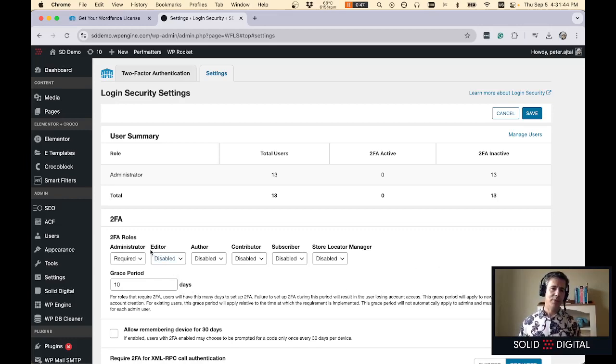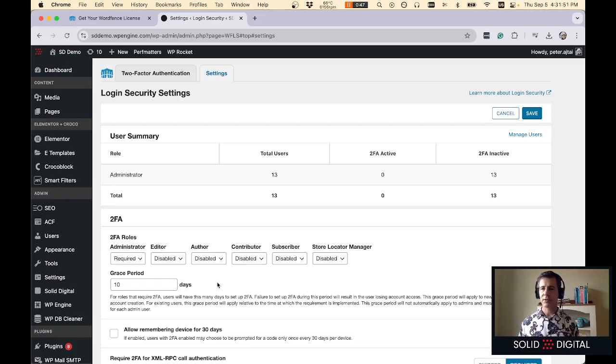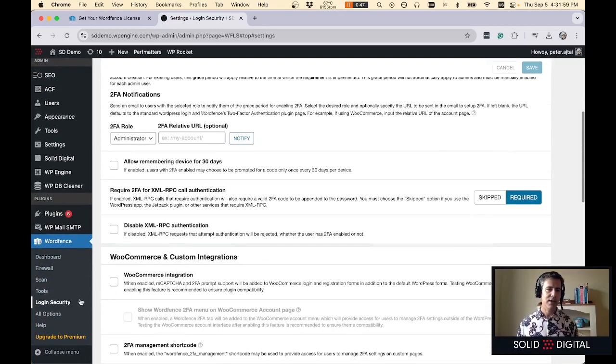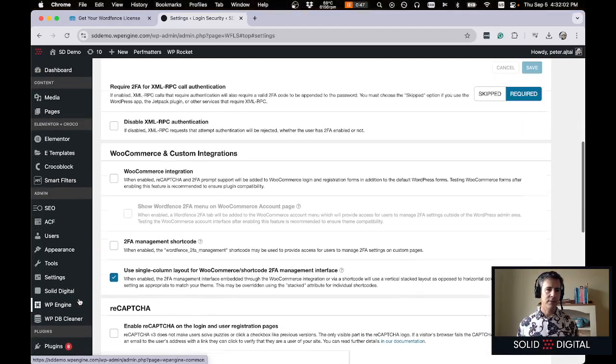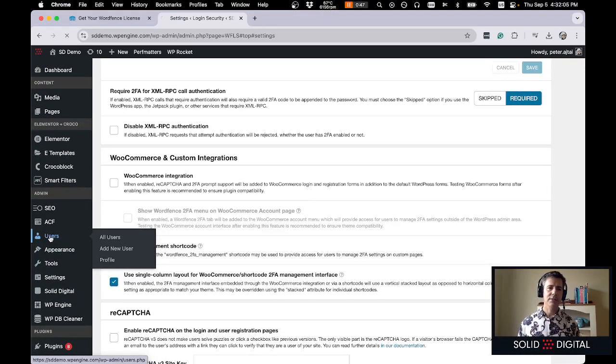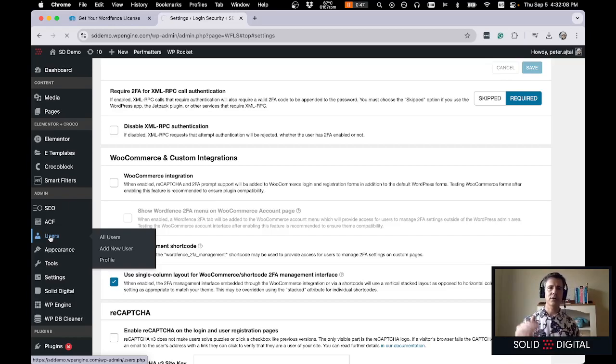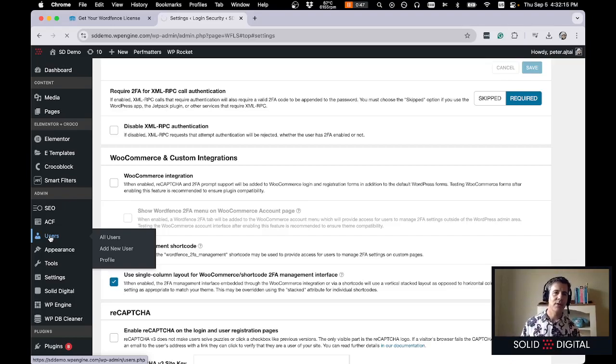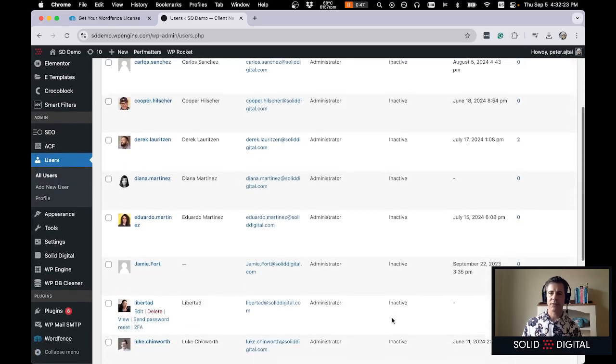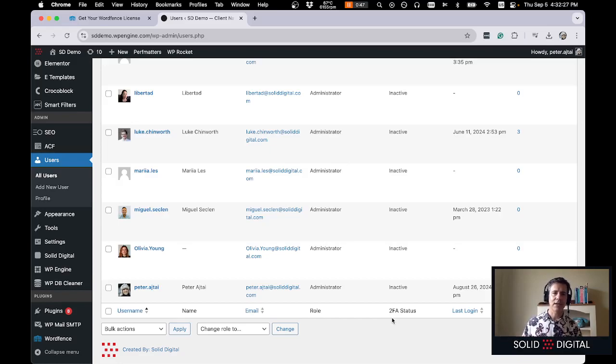So what happened to me is I said I want all admins to have 2FA required. There's a grace period of 10 days which means all admins have 10 days to log in and set up 2FA. So once you have the 2FA required for all admins then you should go over to users to ensure that things are working properly and check how many days users have to set up 2FA. So when I did this and looked over here this is what happened. So I saw everyone's 2FA is inactive but there's no countdown. There's no 10-day countdown.